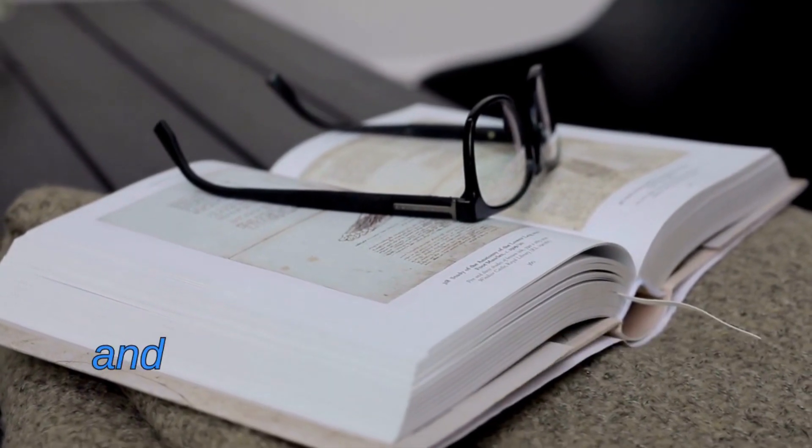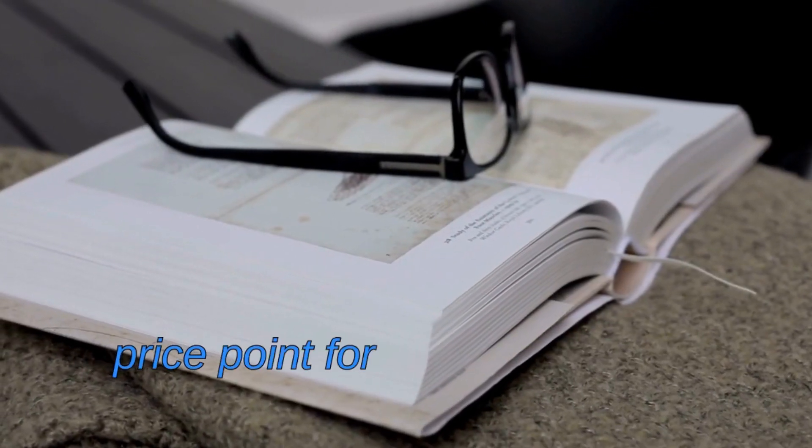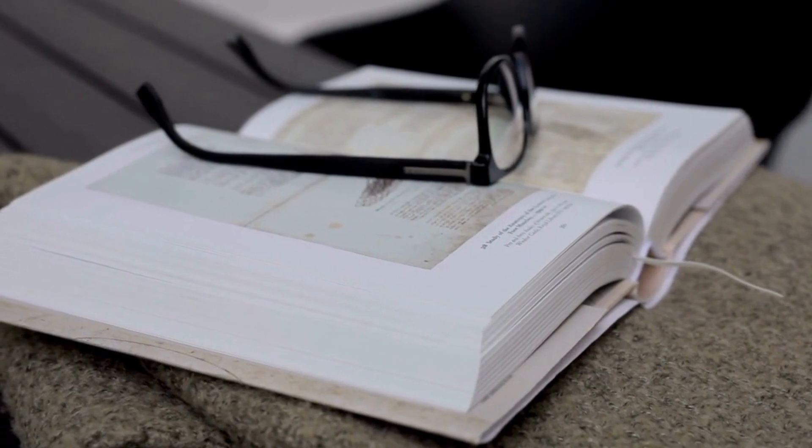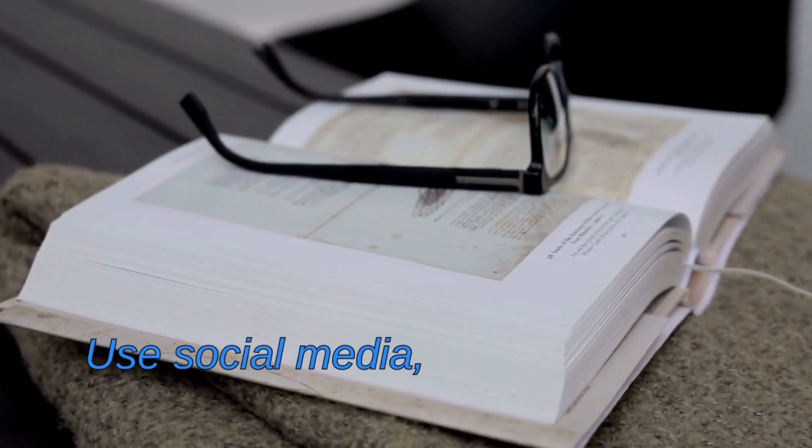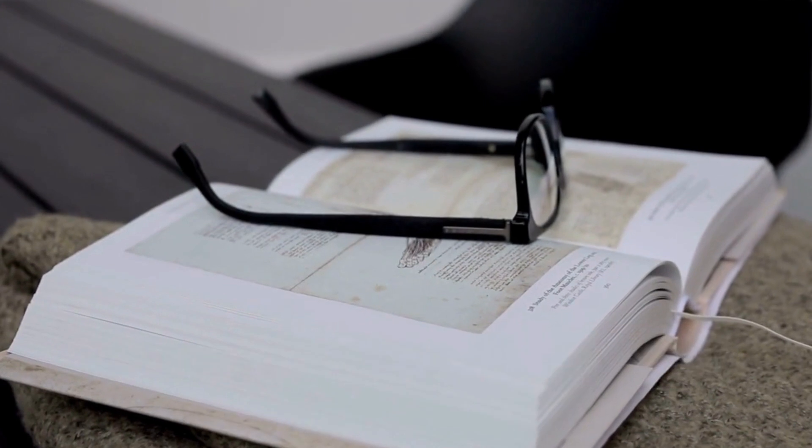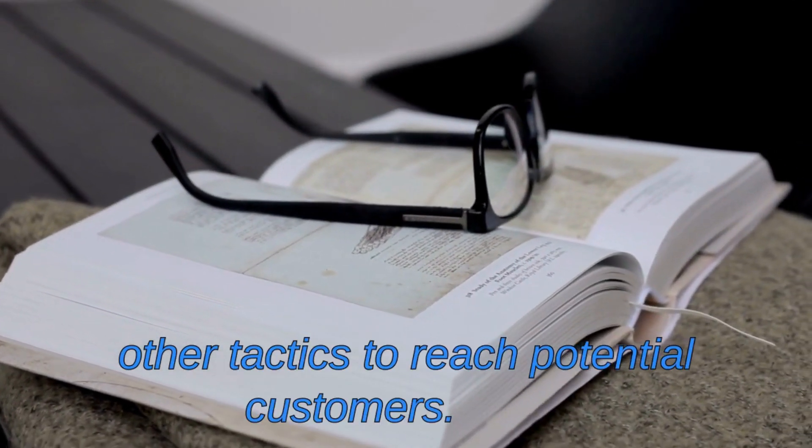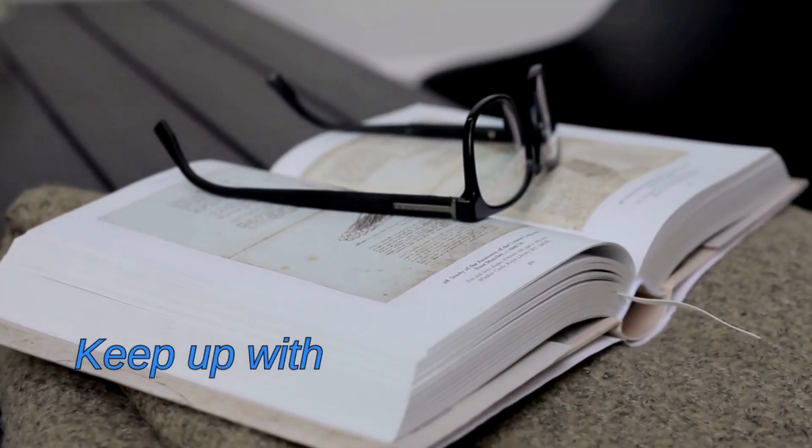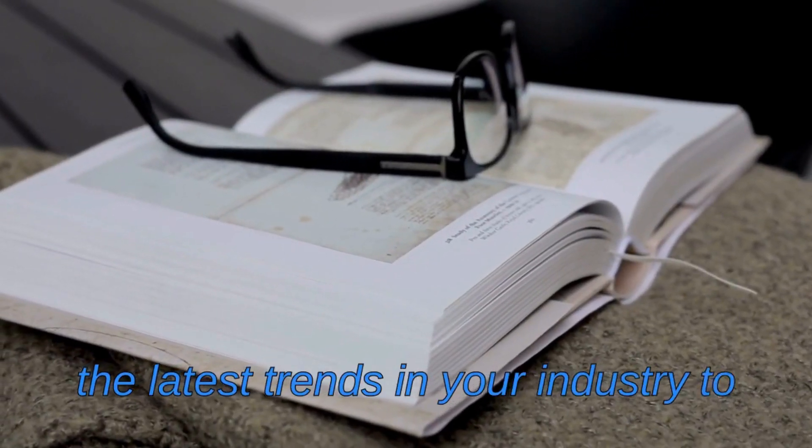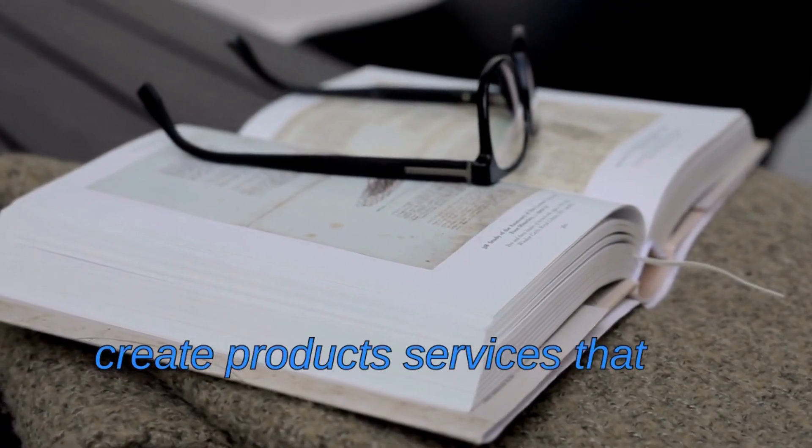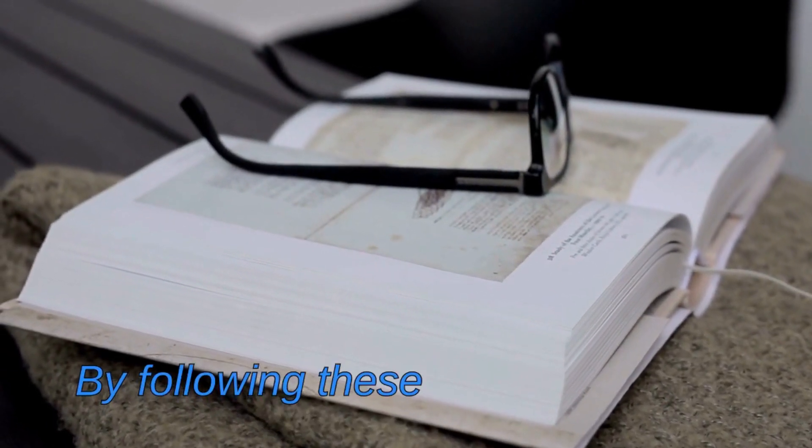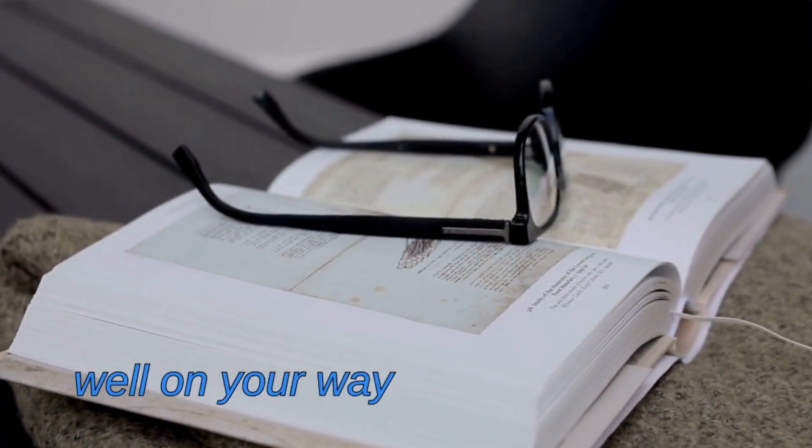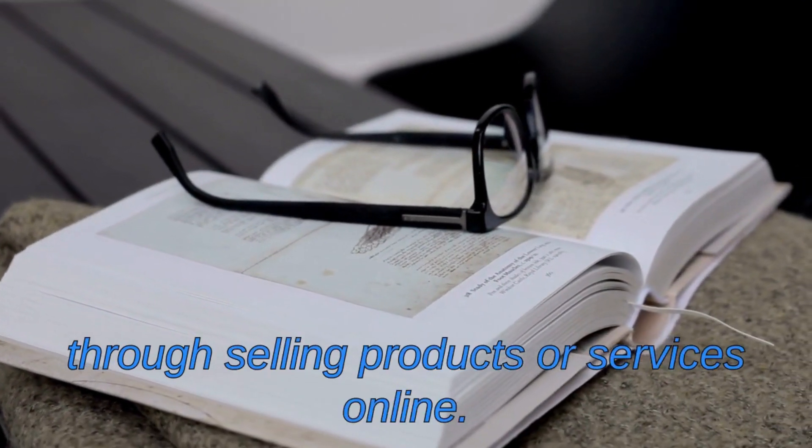Three: Market yourself. Use social media, blogging, email marketing, and other tactics to reach potential customers. Four: Keep up with trends. Stay informed on the latest trends in your industry to create products or services that will remain competitive. By following these tips, you can be well on your way to earning money through selling products or services online.